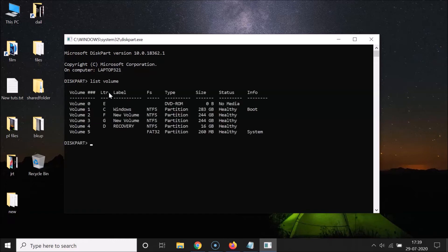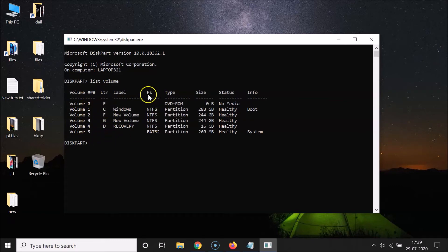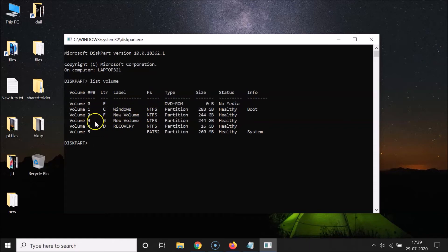You can see here we have the volumes or drives listed. You can see the drive letter and here we have the file system. The C drive has NTFS, and you can see the other drives as well. This is the second method by which you can find the file system.